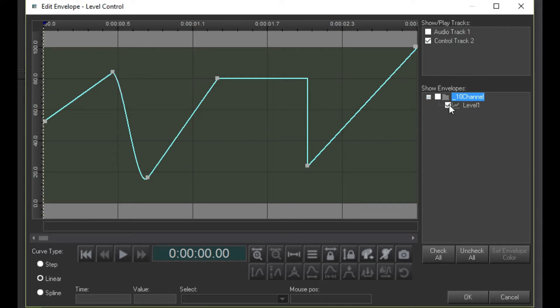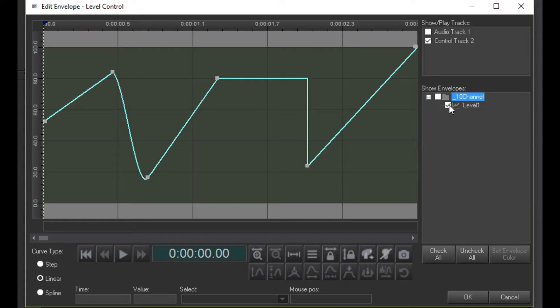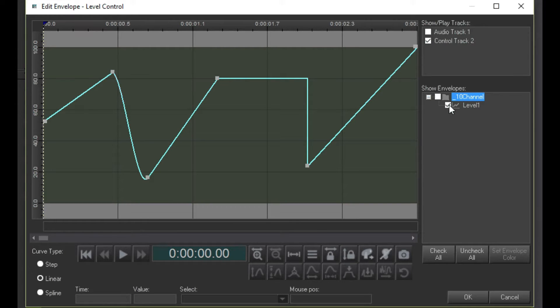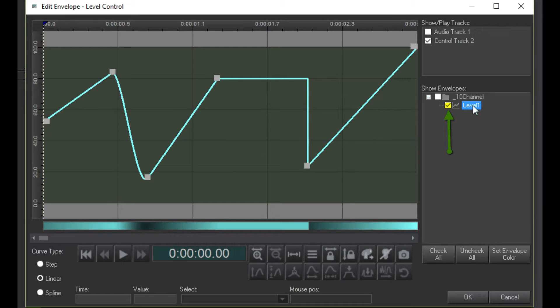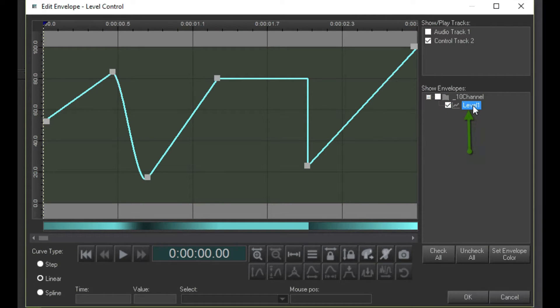To make changes to the handles for this envelope, you first need to select it in the Show Envelopes box. Notice the difference between selecting an envelope by clicking on its name and checking this box, which makes the envelope appear and disappear. Selecting the envelope brings it to the front so we can edit it.